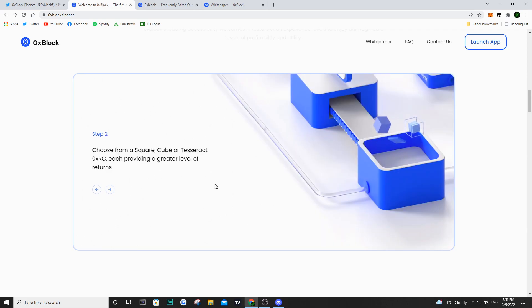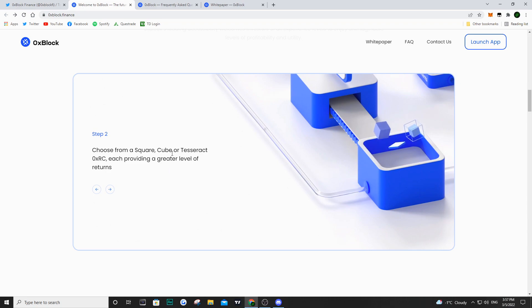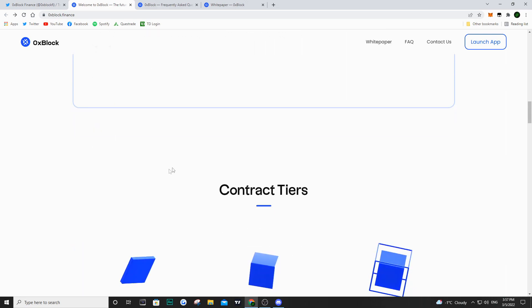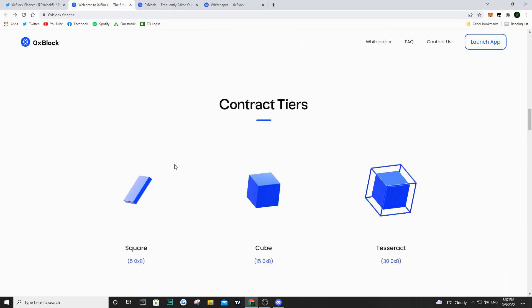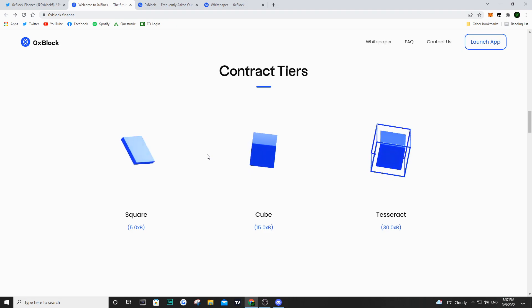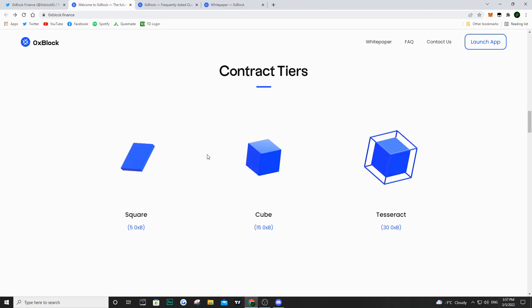This is the same principle as other node contracts - you're buying the underlying token to have a certain amount to mint a node. In this case the node is called a reward contract, the 0xrc. Once you've purchased your tokens and you want to decide which node to purchase, they have three tiers: the square, the cube, or the tesseract.